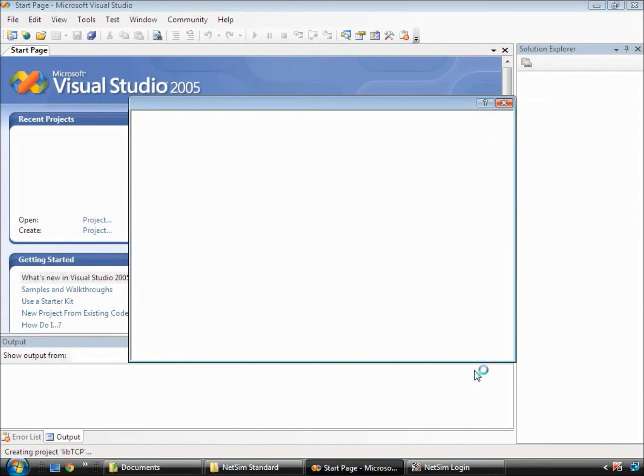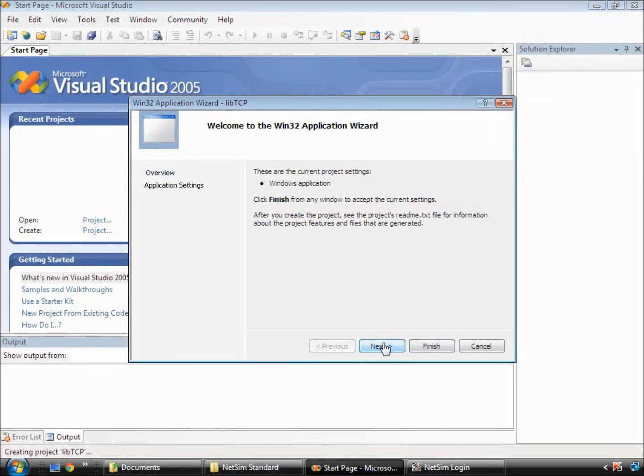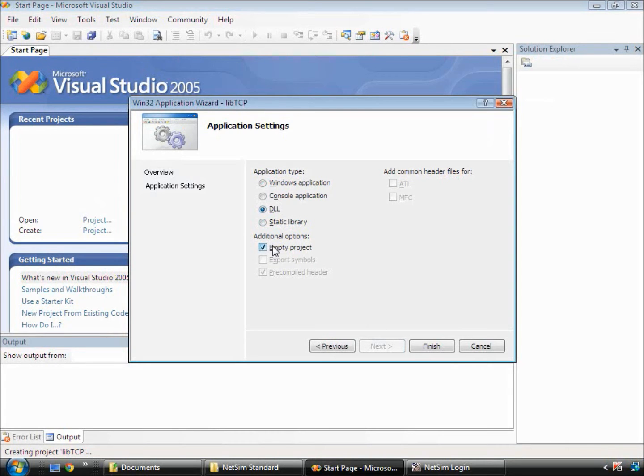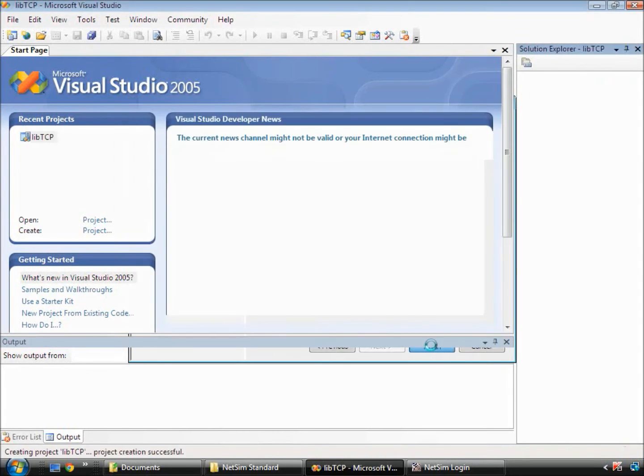Furnish the required details and then click Next. After clicking Next, another window will appear in which you need to select the application type as DLL and additional option as empty project. Then click Finish.